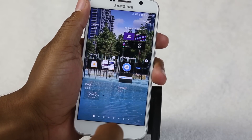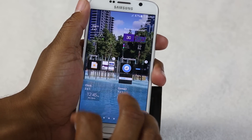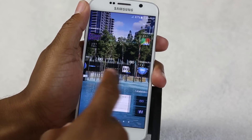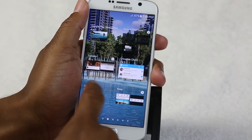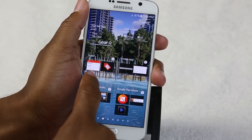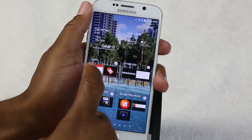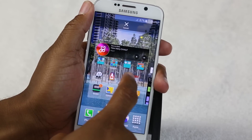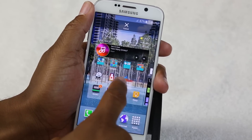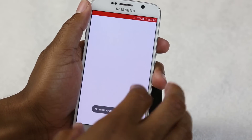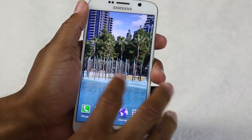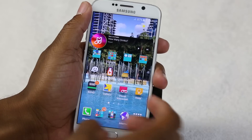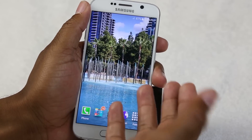Next we have our widgets. Widgets are kind of like an app but you can control it from the home screen. You'll find a list of different options — for example, if you want to look at your Gmail on the home screen, you would just tap here, then hold down on Gmail and drag it right onto the screen. You want to make sure there is room, because you can't add an app or widget to a screen where there's no place to put it.